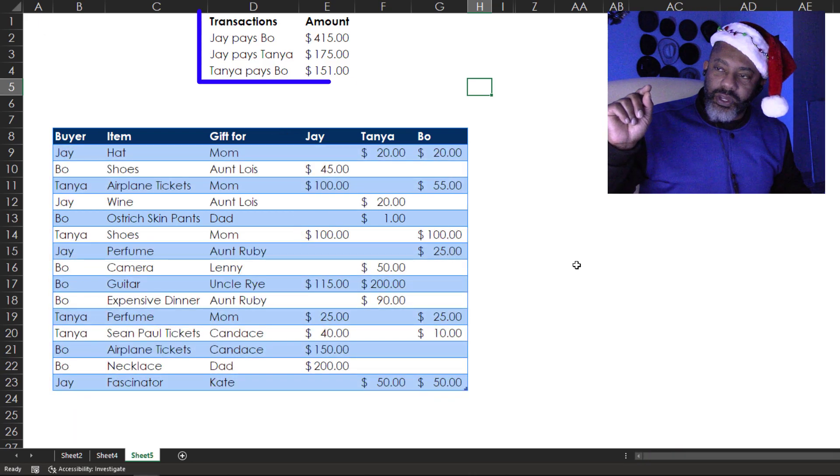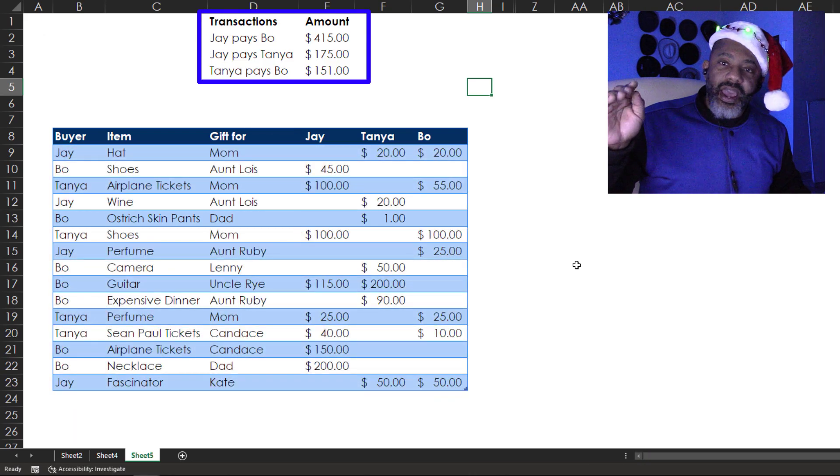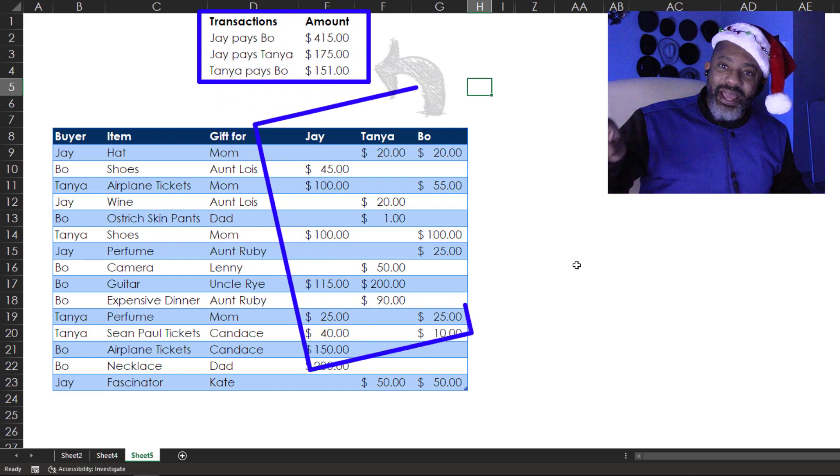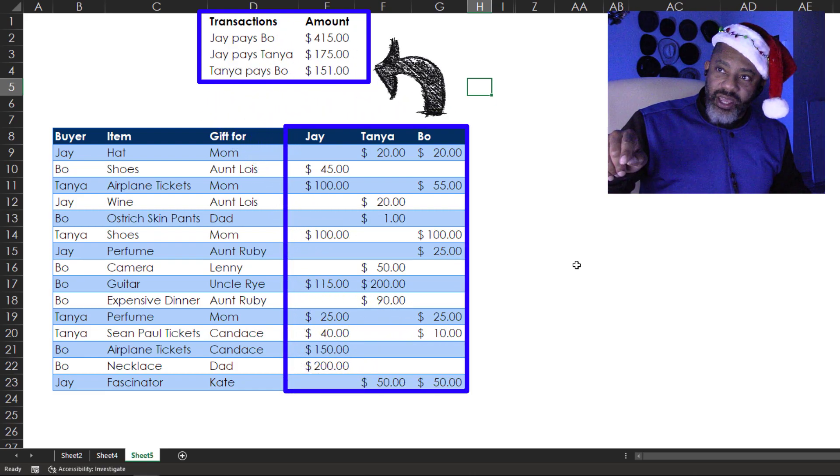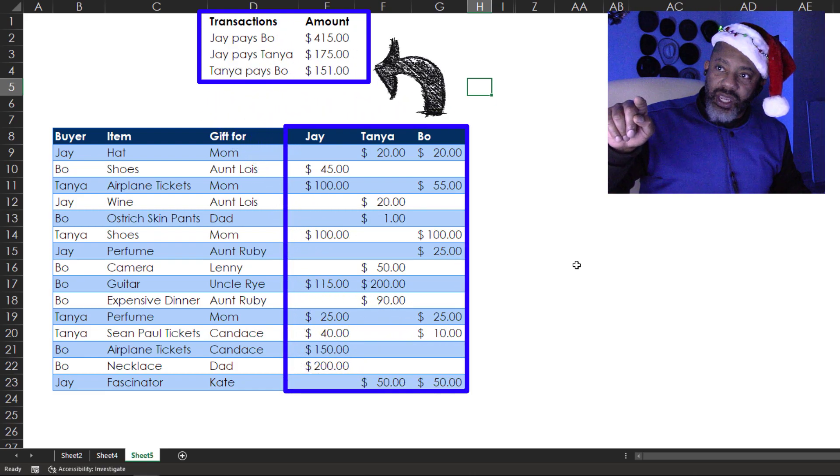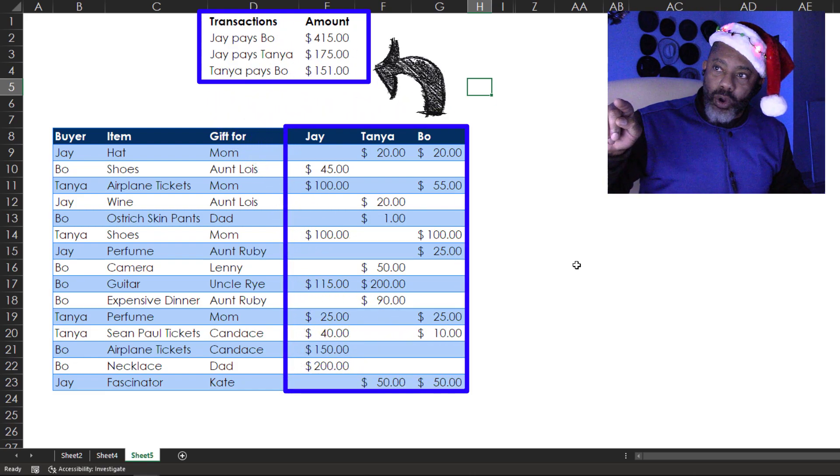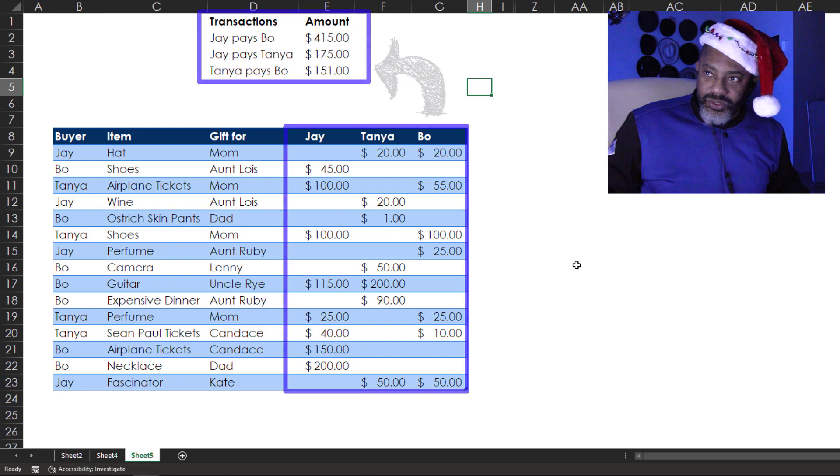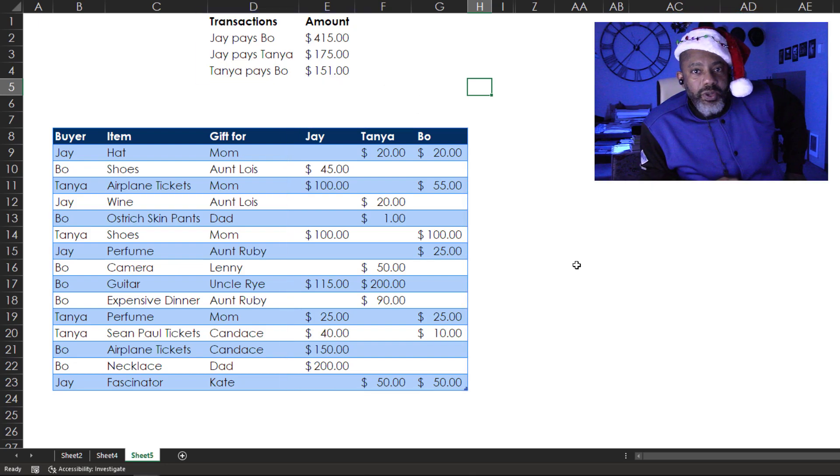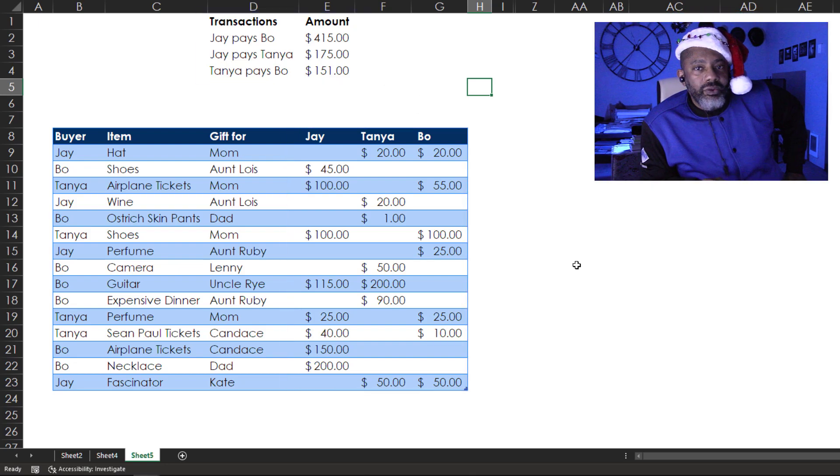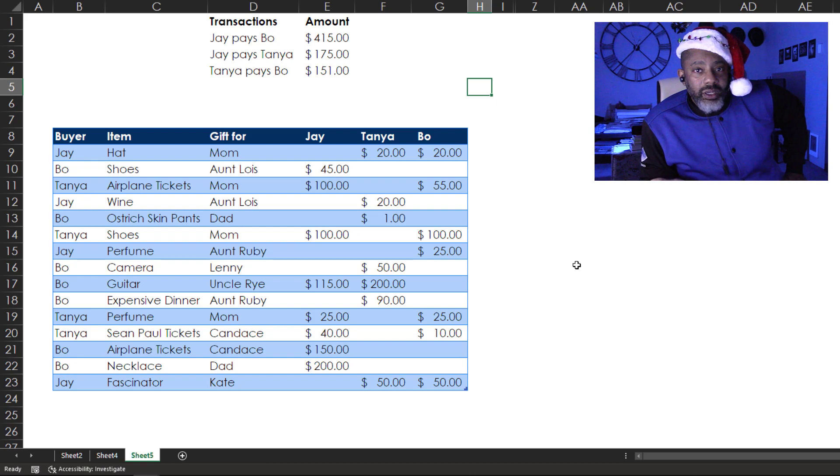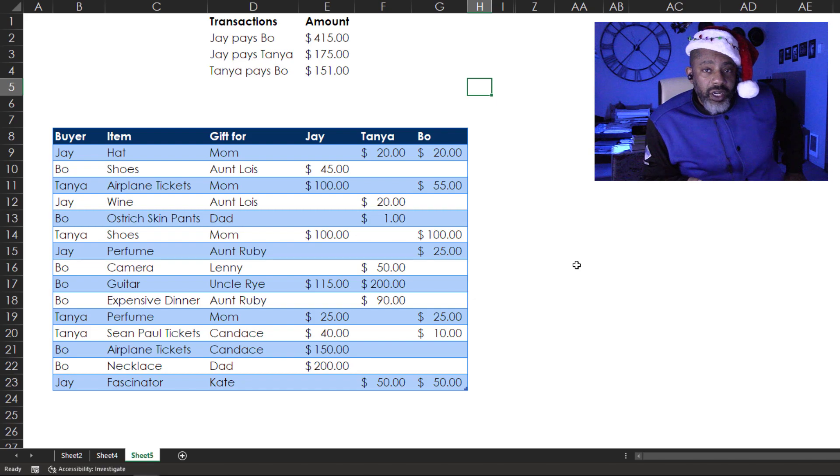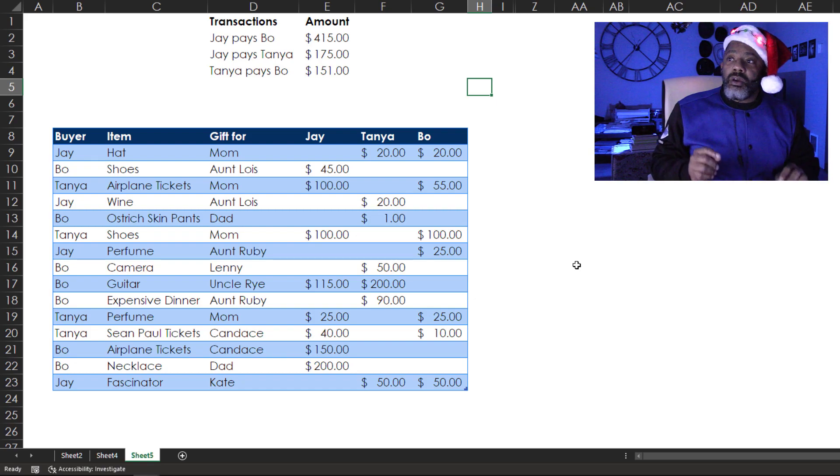Up top here, I have the net amounts. With the grid as it stands, Jay has to pay Bo $415. I spent a week looking for a way that dynamic arrays or Power Query could help, but classic Excel wound up doing most of the work here. So let's get into this.